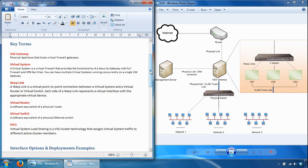Each virtual system also maintains its own software blades, as well as other configuration parameters such as interfaces, IP addresses, routing tables, app tables, dynamic routing configuration, state tables, and lots of other configuration parameters. Of course, it also maintains its own security and VPN policies to protect the network behind it.